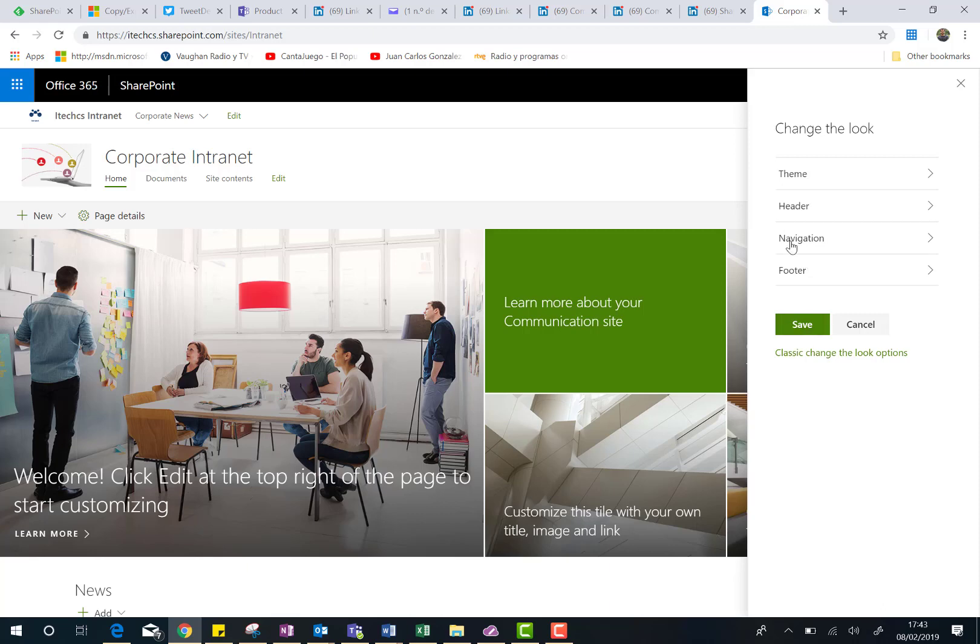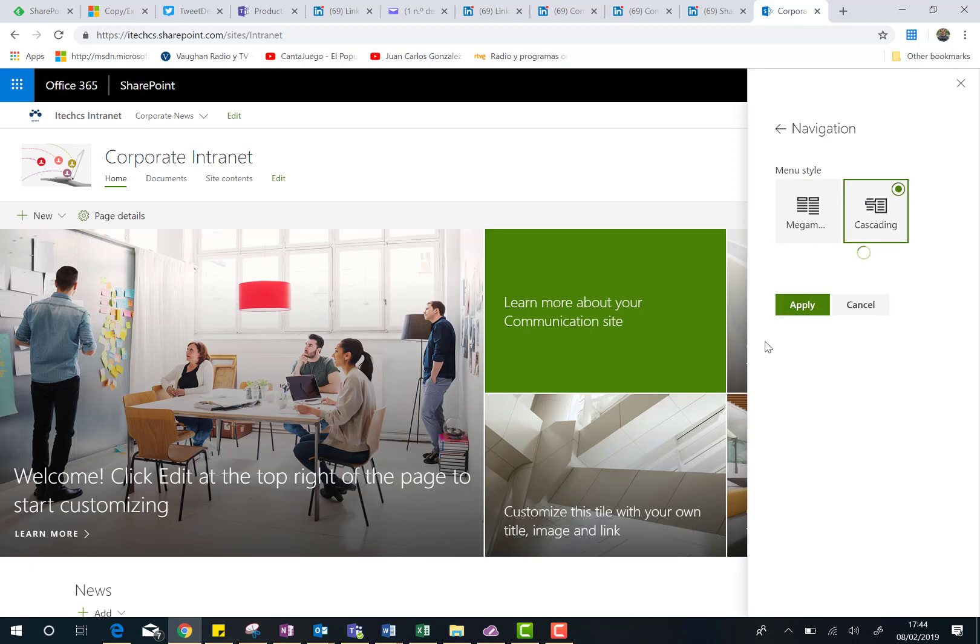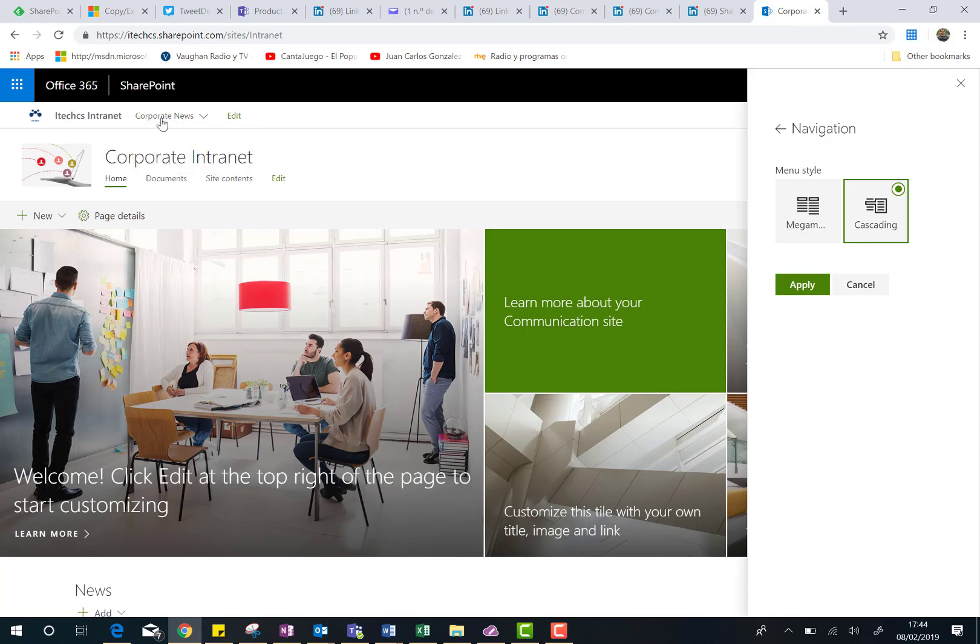The next thing I can do is just to change the navigation options. Basically, here, you have two possibilities. The famous mega menu, that actually is the option I have in this site, because I was playing before with the settings I have in the new change the look menu, and you can just choose the cascading option. So if I click on Apply, and I go to my menu, as you can see here, this is just a cascade.